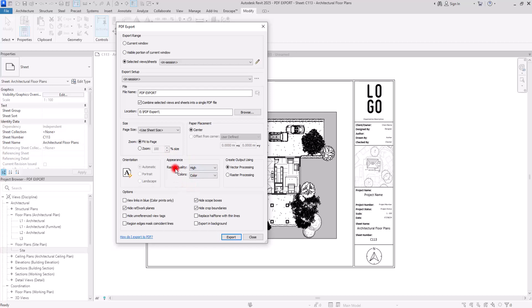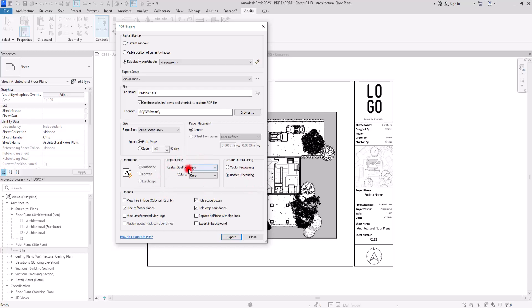Next is the Appearance section. I want to explain vector processing versus raster processing. Vector processing has very high quality, produces files much faster, and the file size is much smaller. Raster processing, on the other hand, is used for many views — if you have shadows active, sketchy lines, a point cloud on your views, or coordination, Revit automatically uses raster processing. It may take much more time and the quality is lower, so it depends on which features you are using.